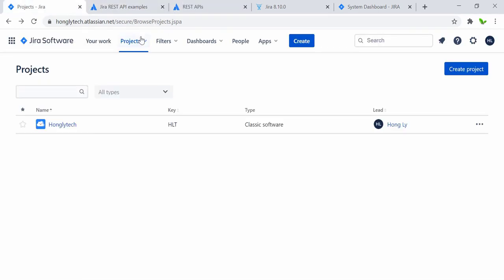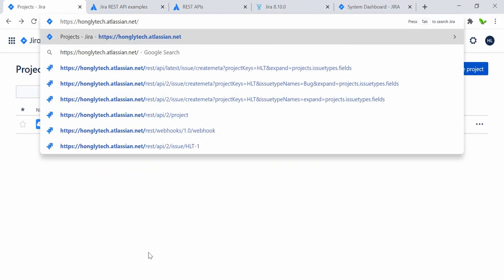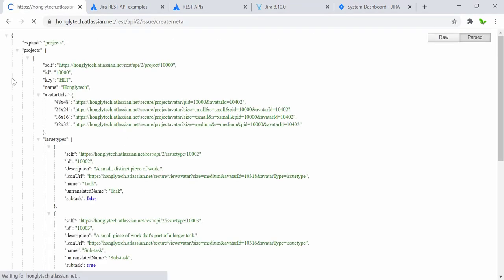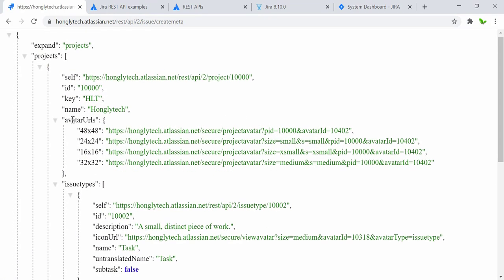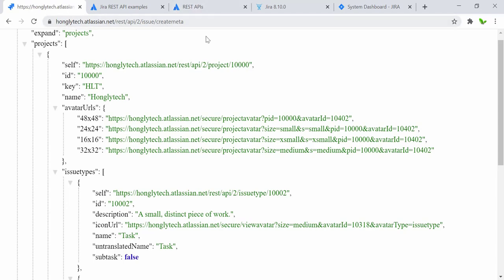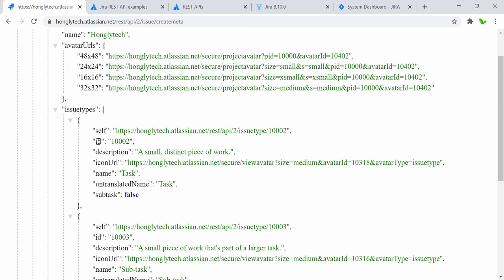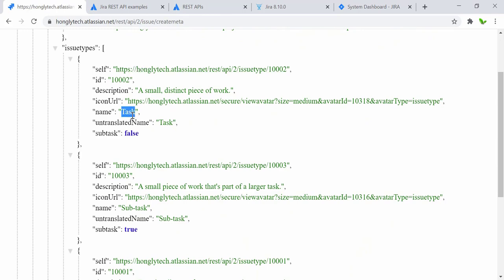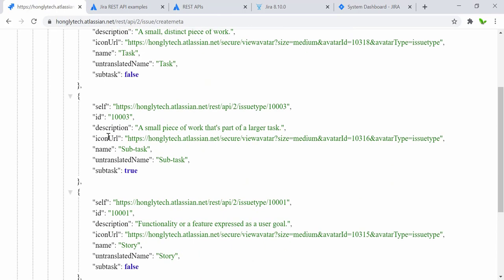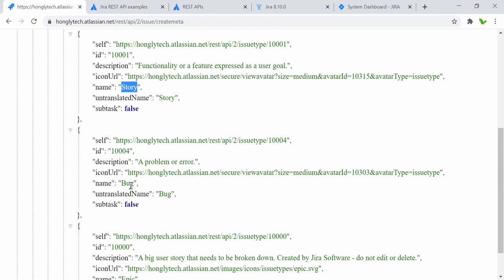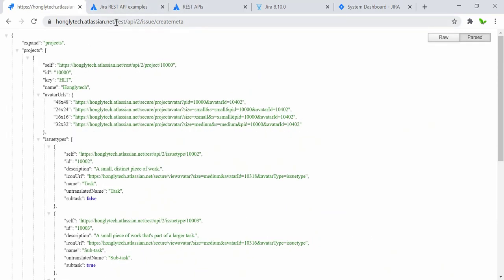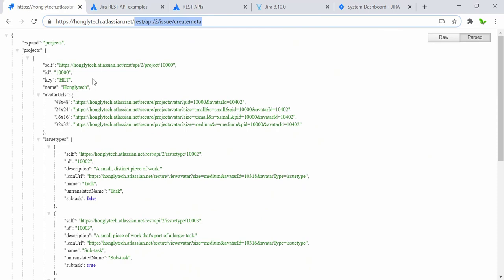I'm going to copy this URL and delete part of it, then press Enter. Here we have access to the Jira REST API. When we access the create metadata endpoint, we get information like the issue type with the ID, description, and name. This one has the type 'task' — this is the ID for this issue type. We also have the ID for the subtask. For the story or bug, they all have different IDs. However from this URL we can only get limited information.